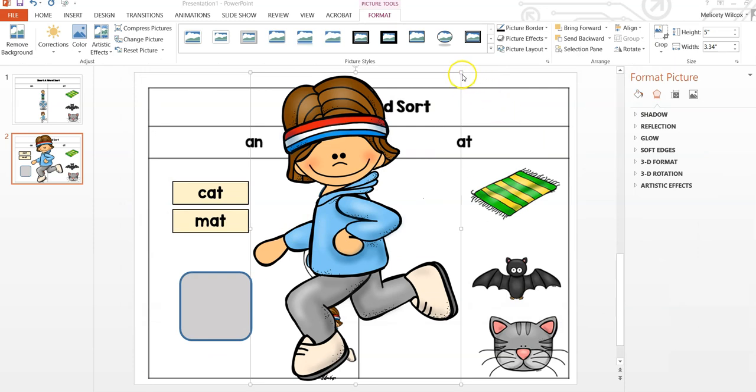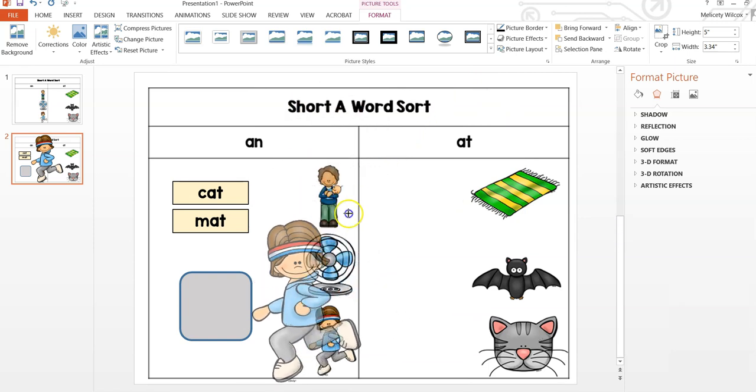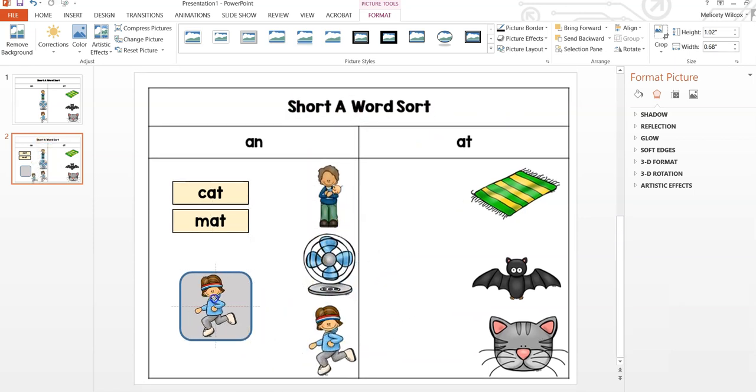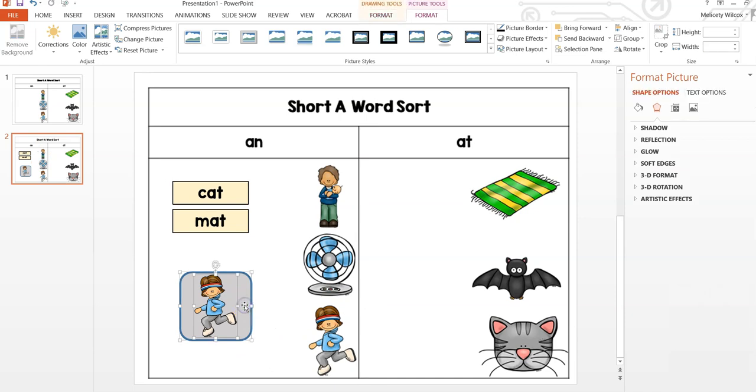When you insert an image, you will need to resize it. Hold down the Shift button, drag the image in by the corner, that will maintain the proportions. Then move the image over the shape.